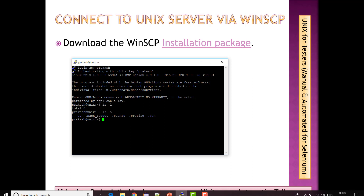To transfer files from Unix to local machine, or from local machine to Unix, or to perform edit operations, create files, and perform many other operations, we will be using WinSCP, which is Windows-style. If you are a bit experienced you will enjoy working via PuTTY, but if you are a beginner then you will find WinSCP a little more useful and comfortable compared to PuTTY.